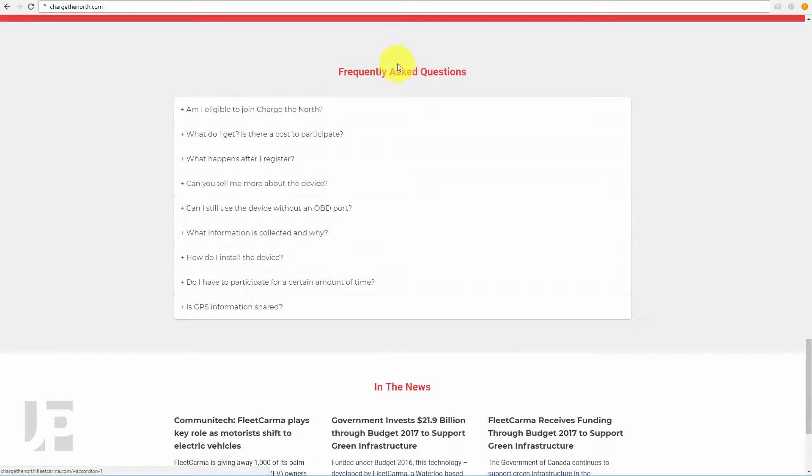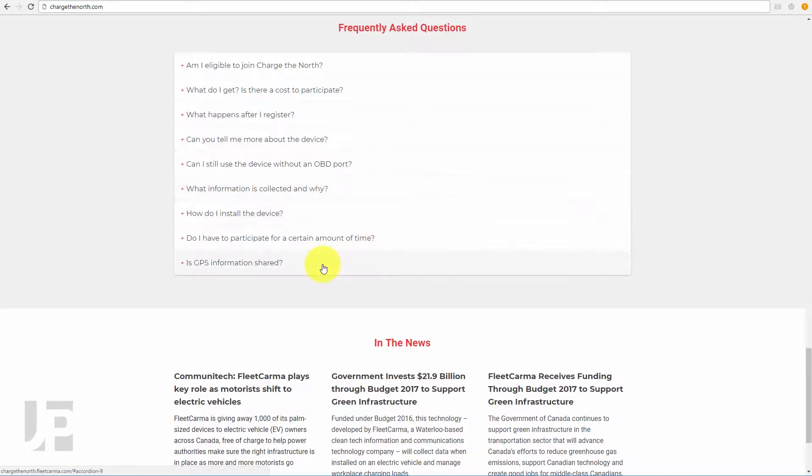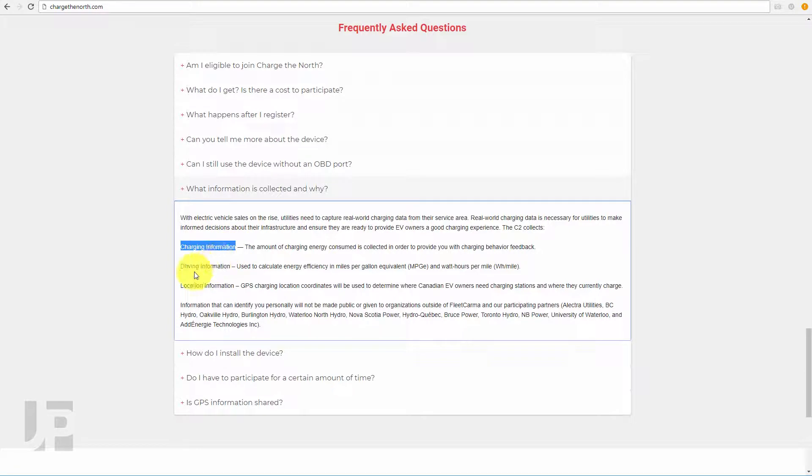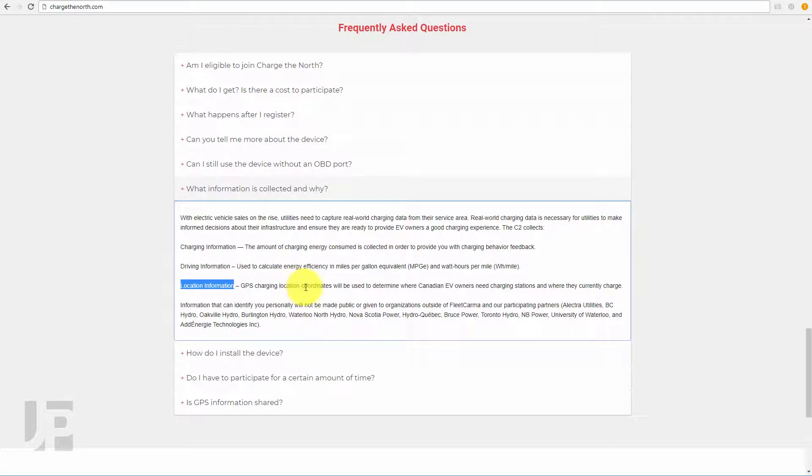At the bottom are frequently asked questions. One thing that a lot of people are going to ask is what data does it collect? Charging information, driving information, and location data. It does record where your car is as well as where it's been.